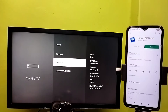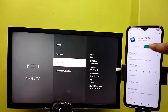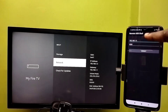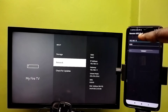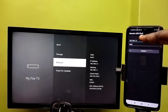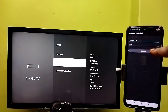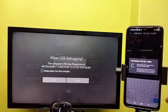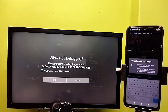Connect both Fire TV and mobile phone to the same Wi-Fi network, then open the app Remote ADB Shell. Enter the IP address of Fire TV — 192.168.1.3 — then tap Connect.